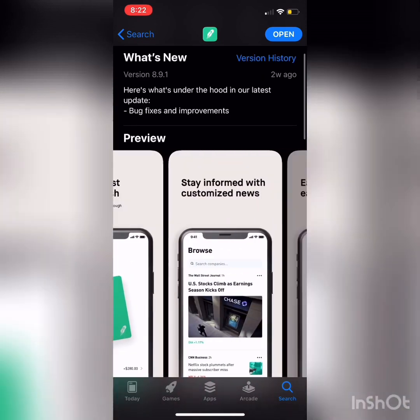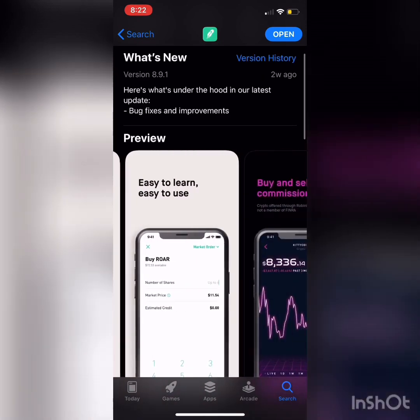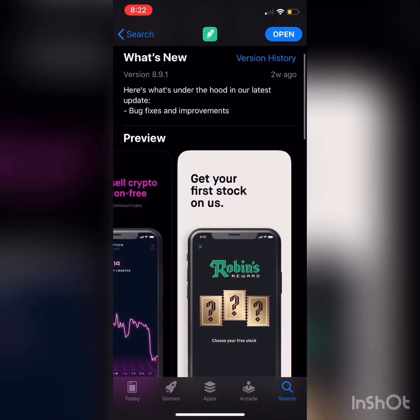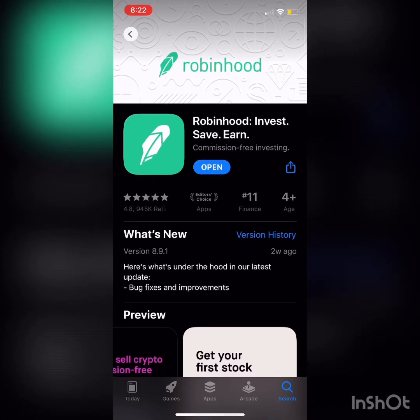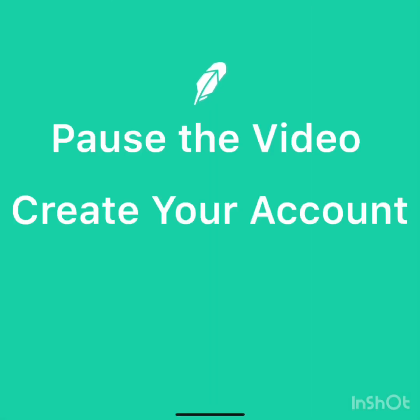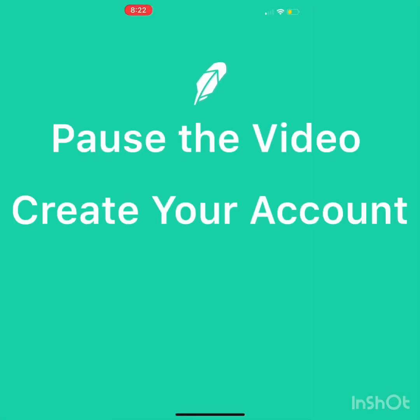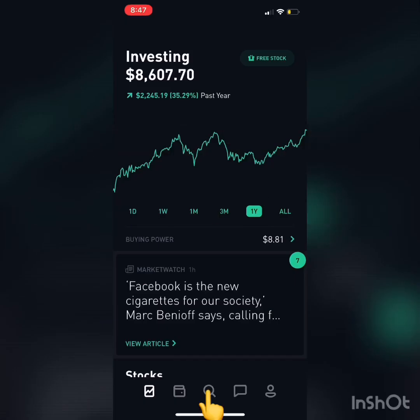New investors may get weirded out by this, but you're going to have to put in your Social Security number so that you can legally own the shares of your company of choice. Now that your account is created, let's look for the companies that you're interested in.